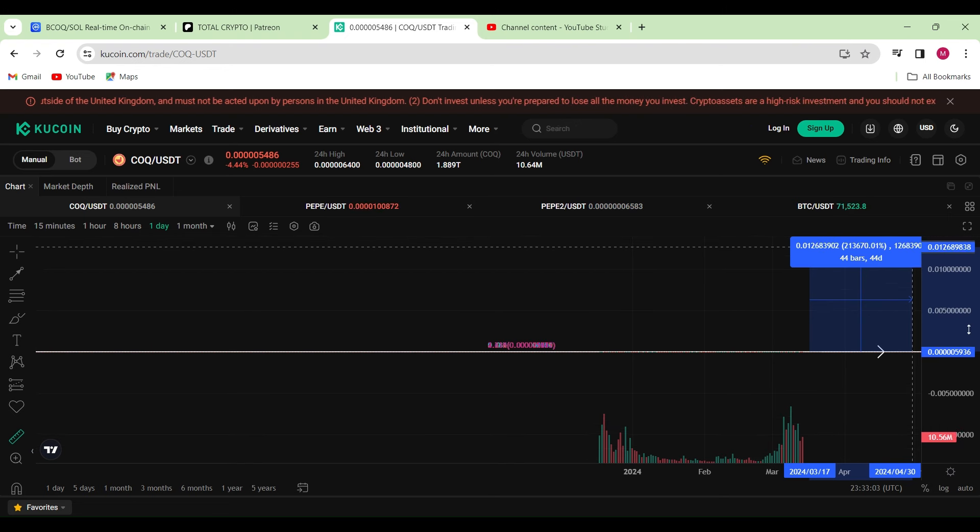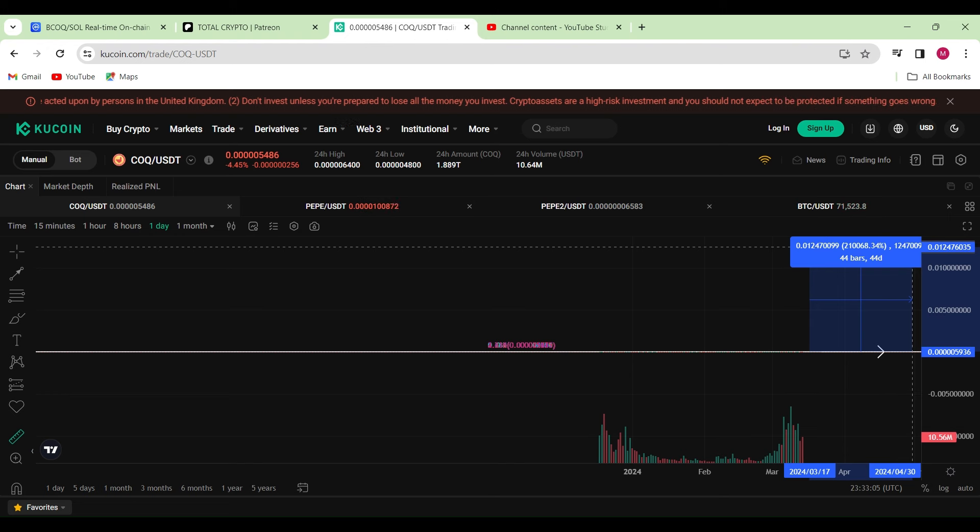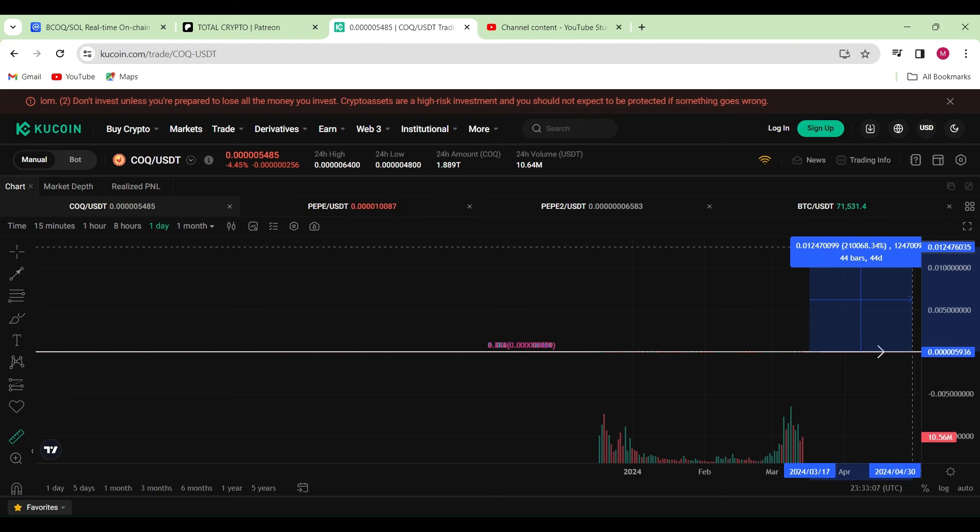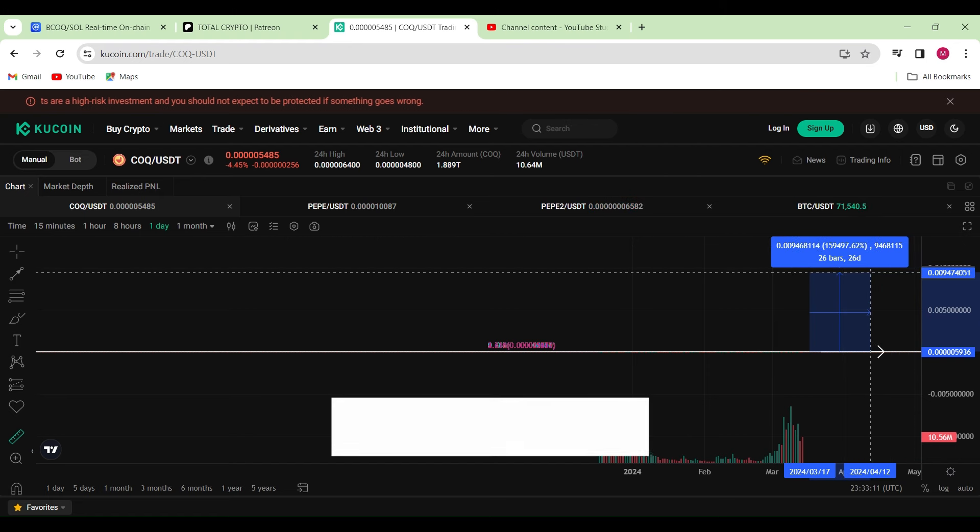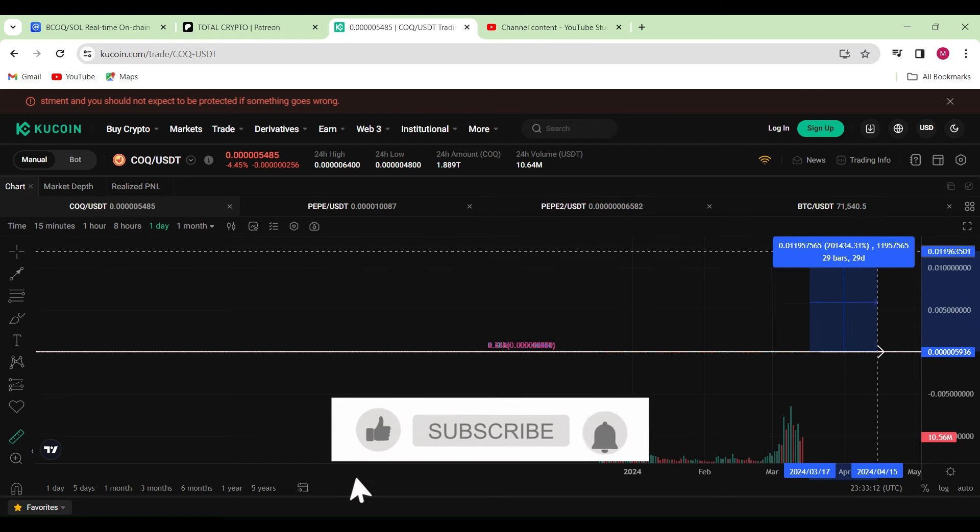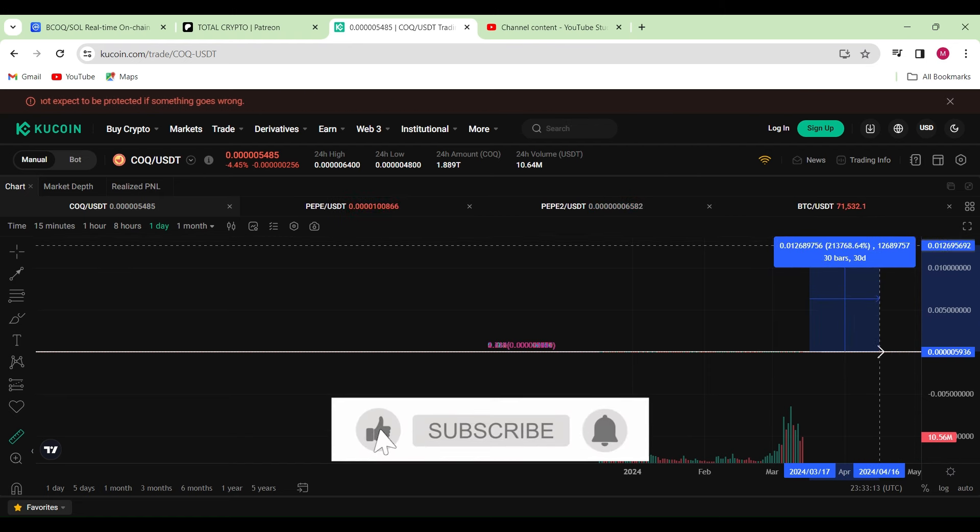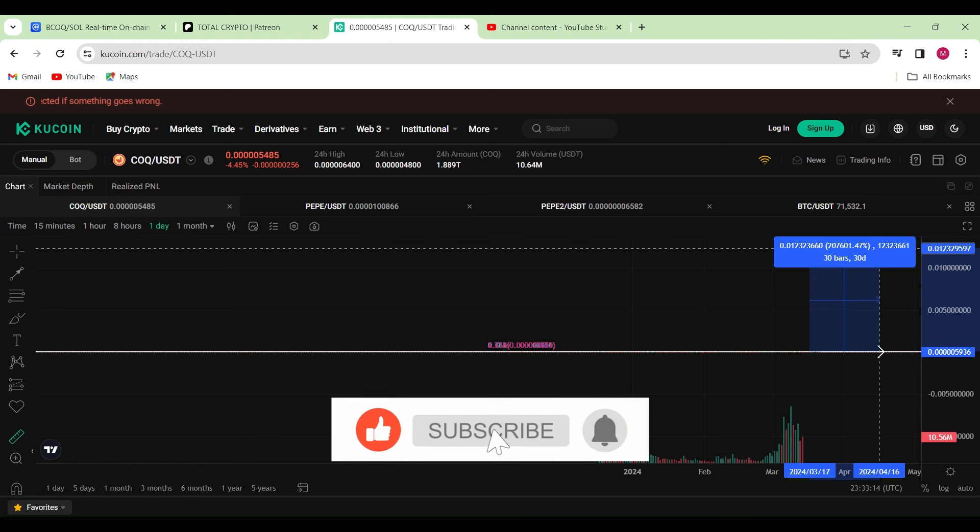Yeah, that's very doable, I reckon. I reckon we could even go as high as 210,000% move to the upside.